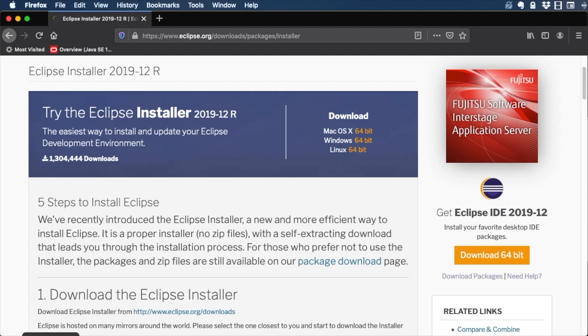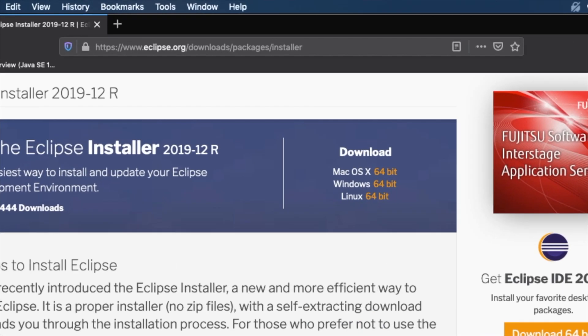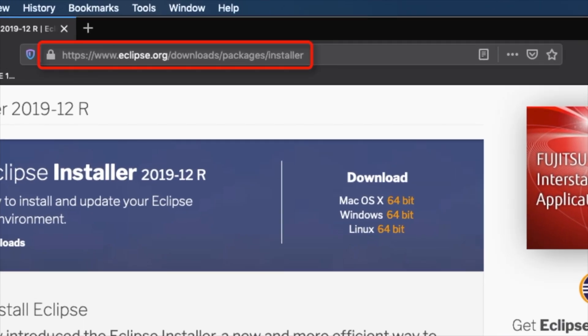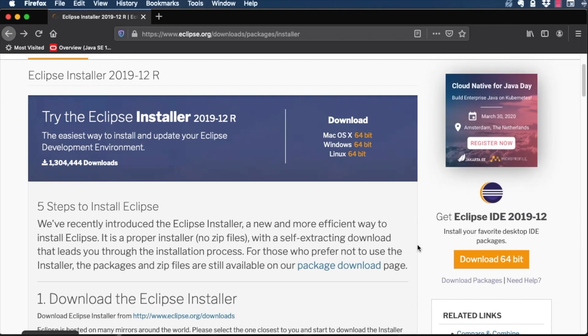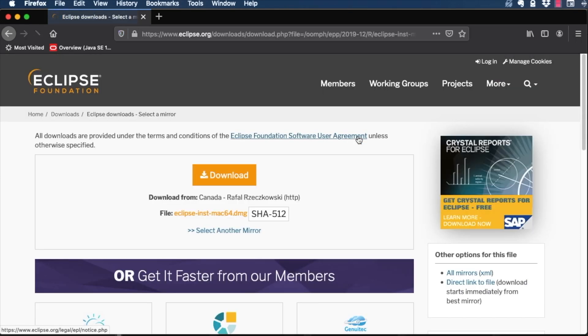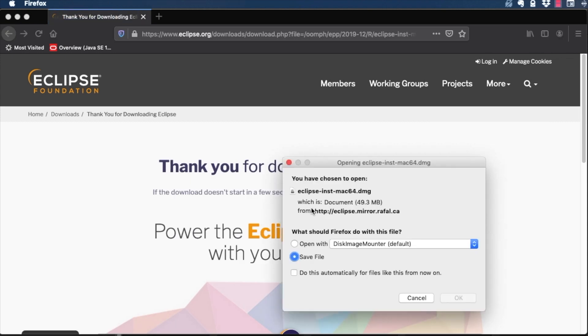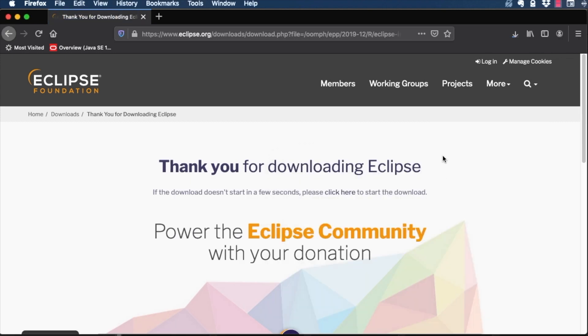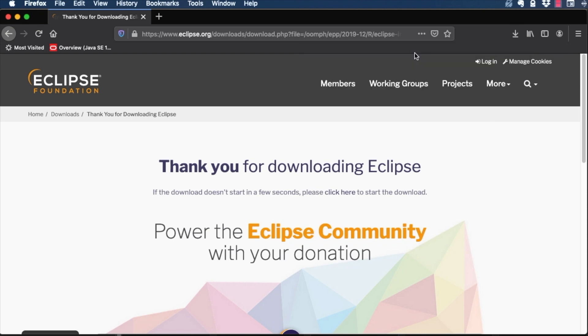The Eclipse installer makes installing Eclipse super easy, and uses a self-extracting download specific to your platform. First, you have to install the Eclipse installer. You can find the installer at eclipse.org/downloads/packages/installer. Select the installer bundle for your platform. Once it's downloaded to your computer, run the self-extracting program for the installer itself.